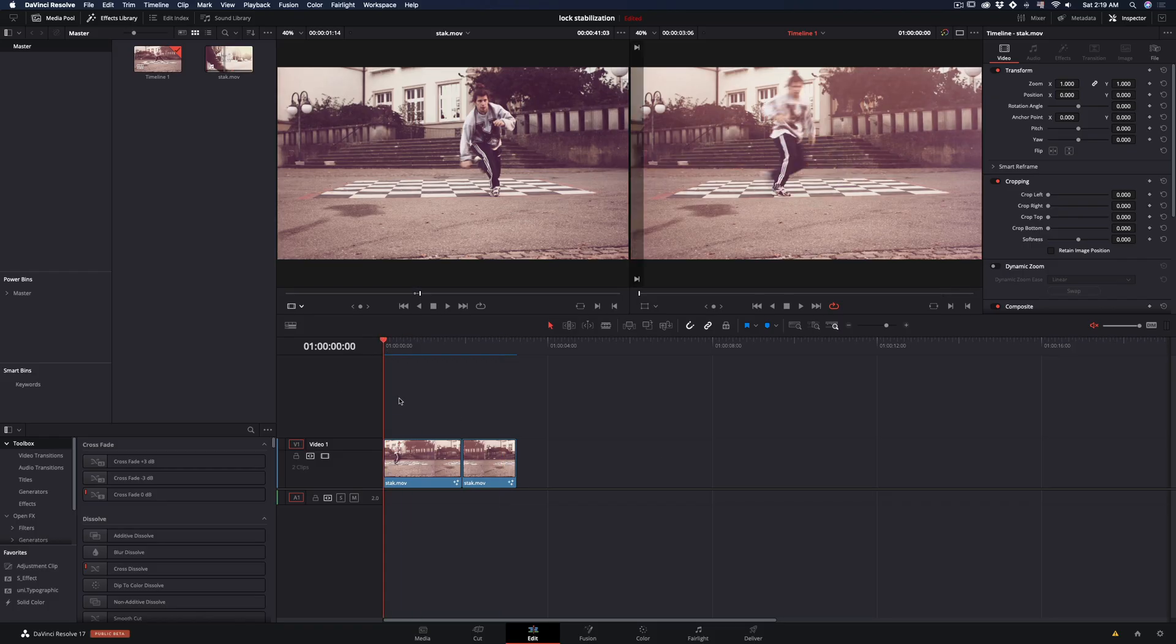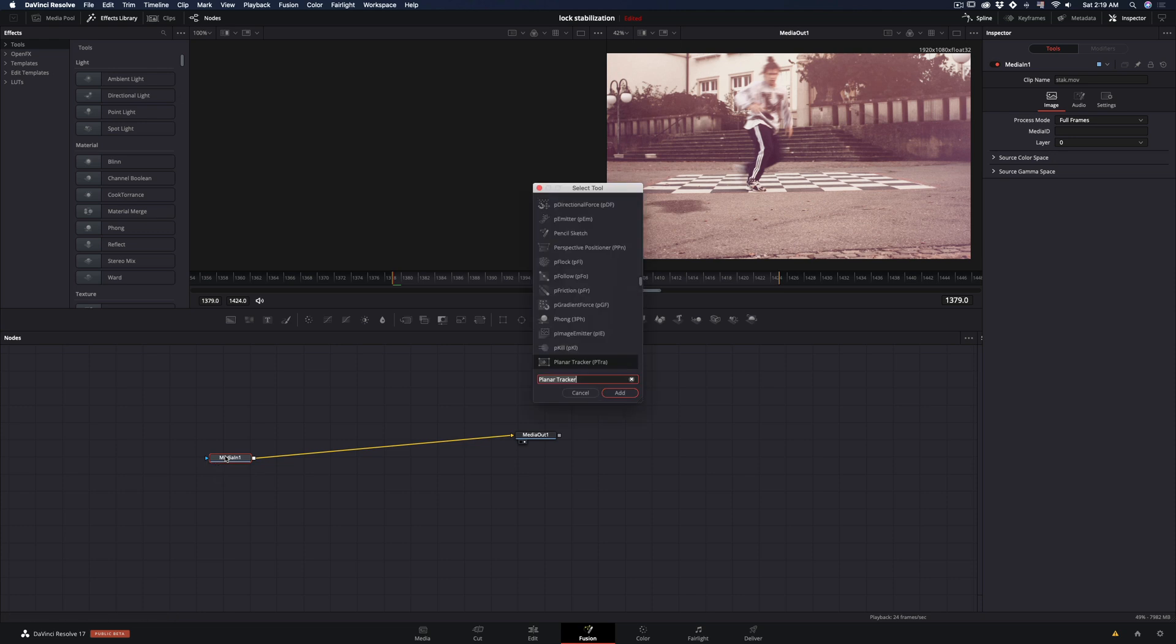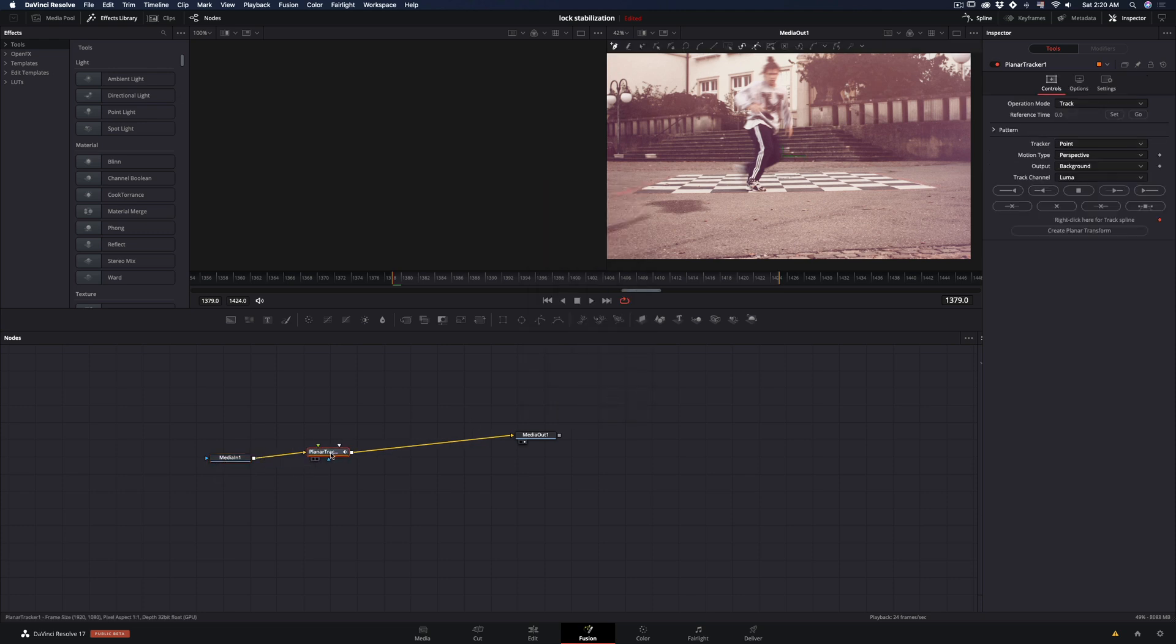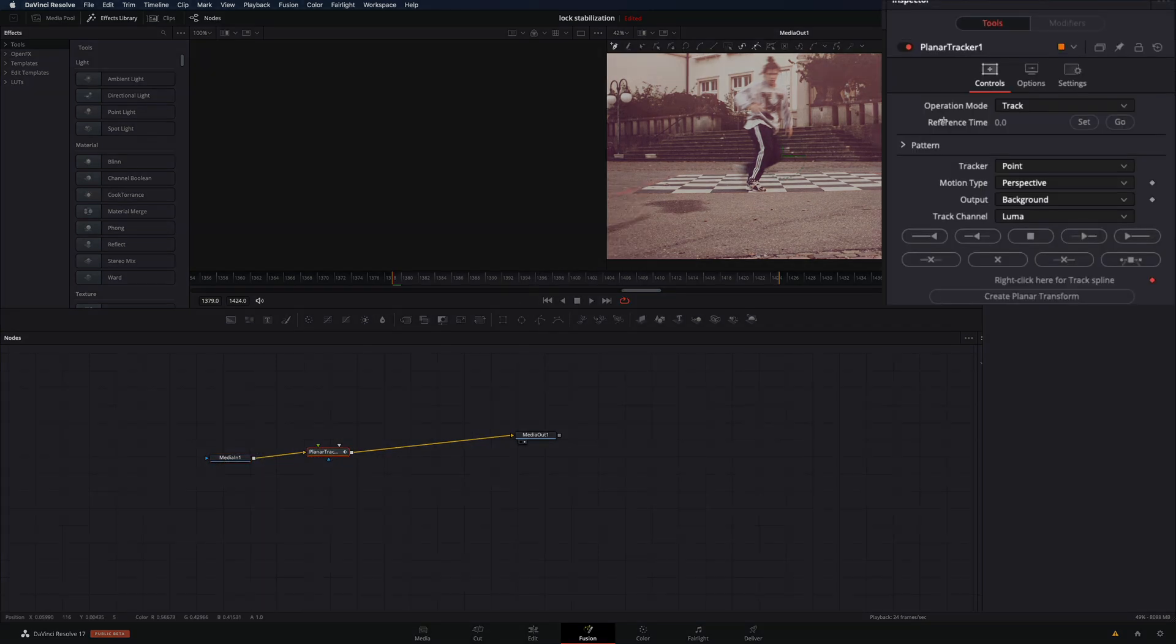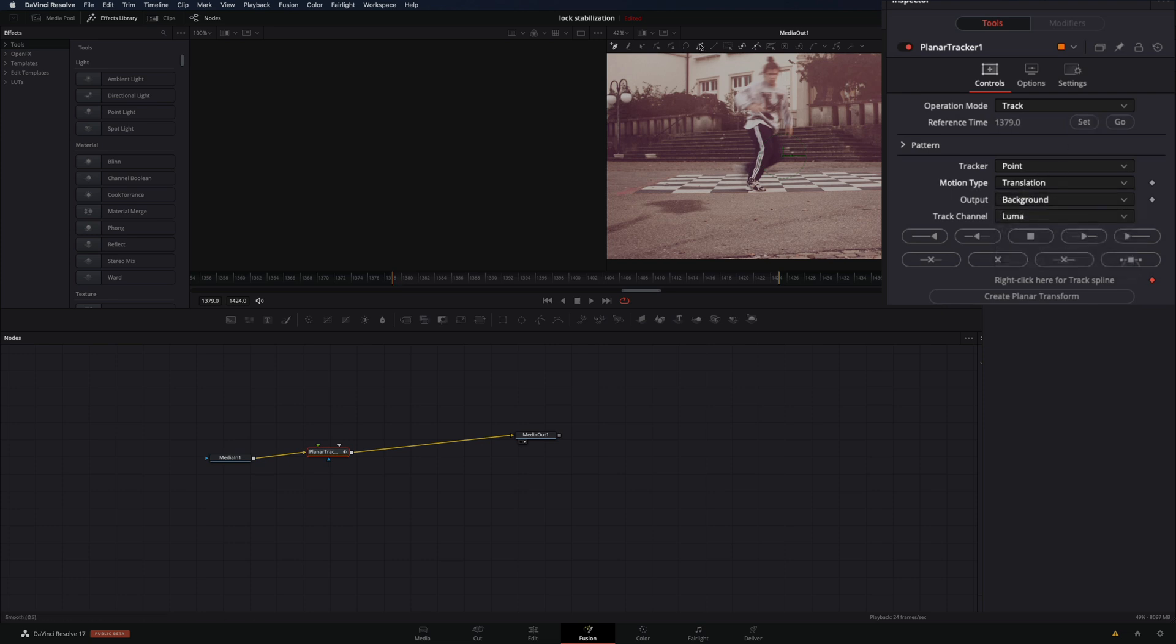Add your clips in the timeline, select the first one and go to the Fusion page. Hit command space and add a planar tracker. Click the set button for the reference time and change the motion type to translation.